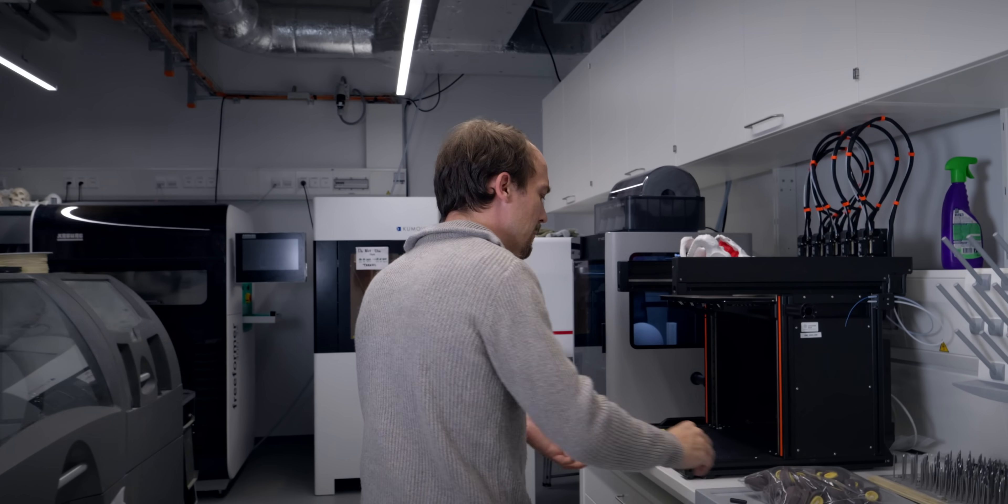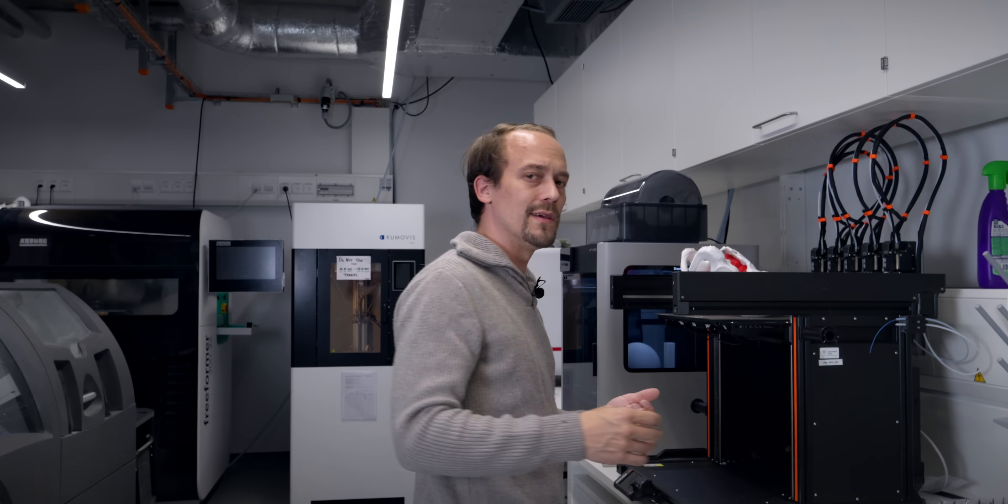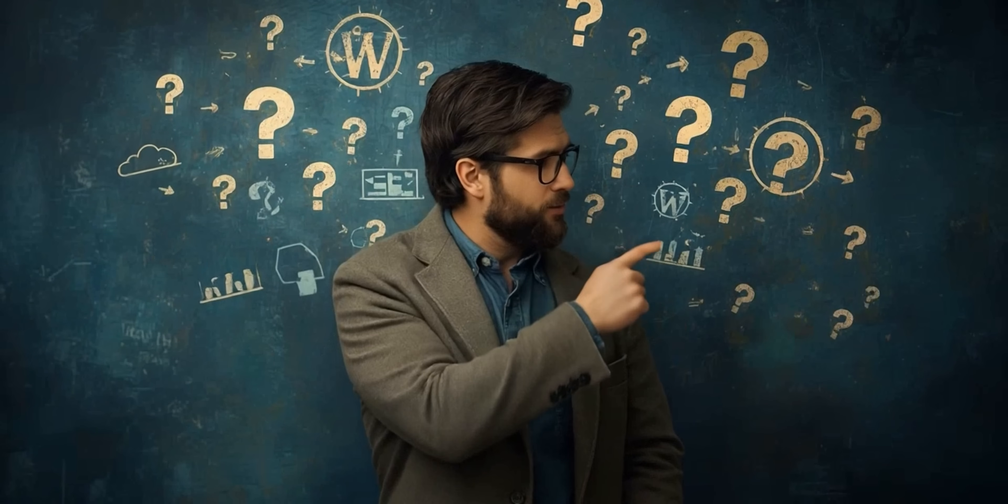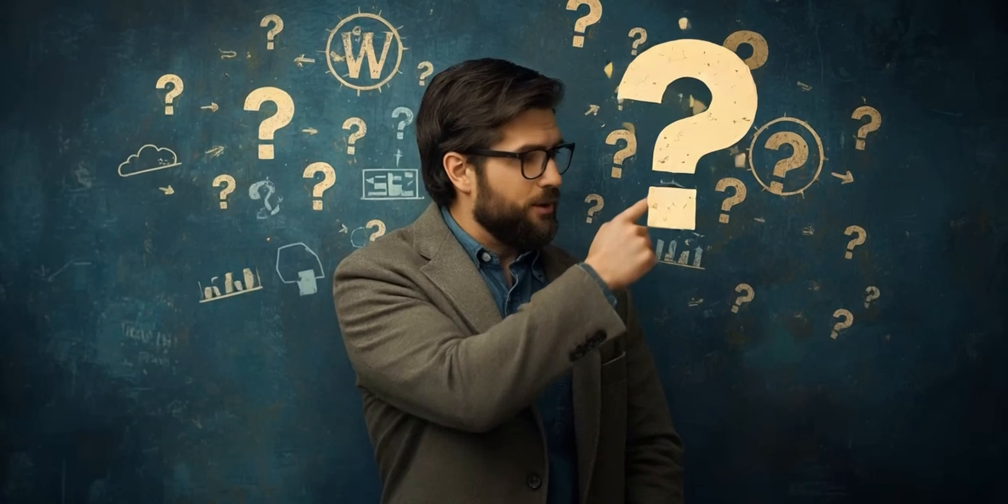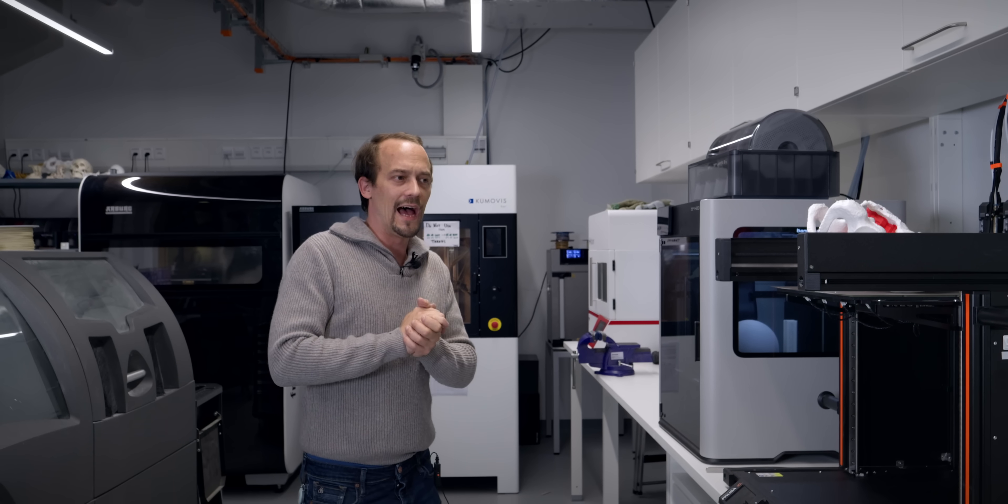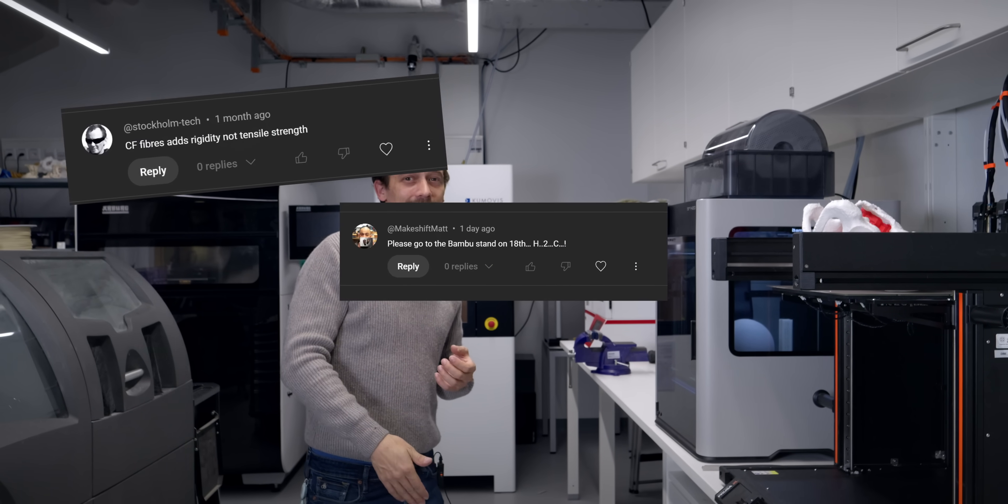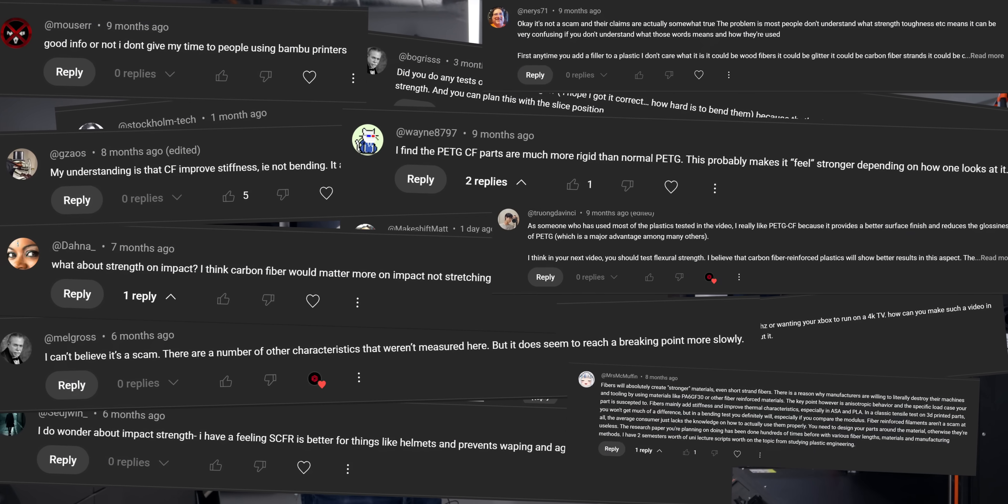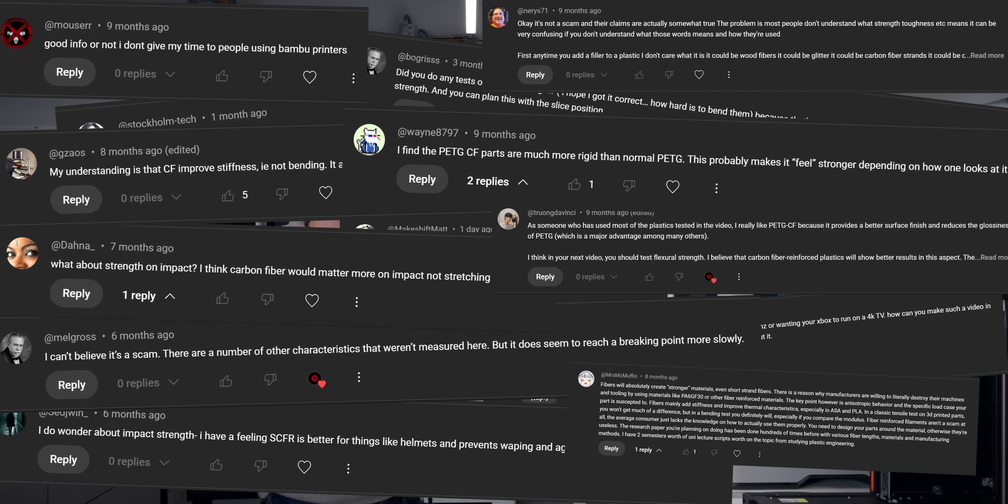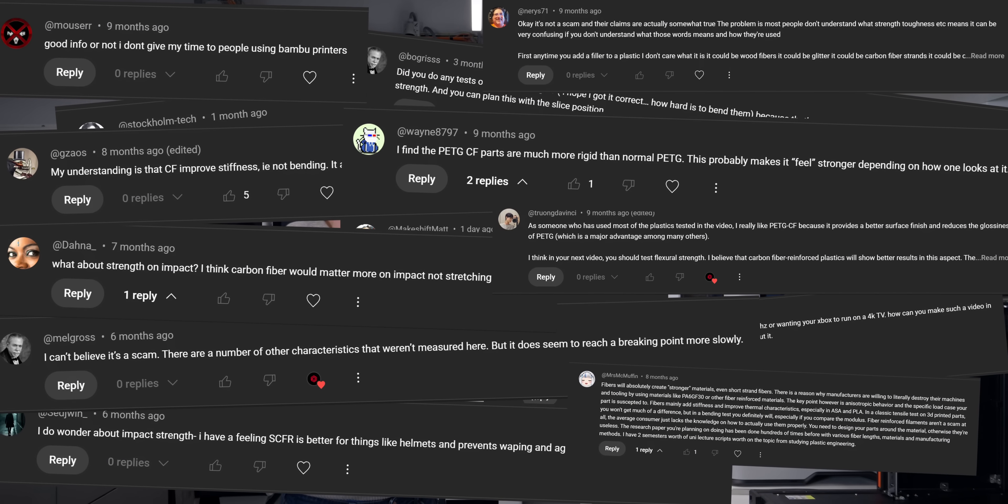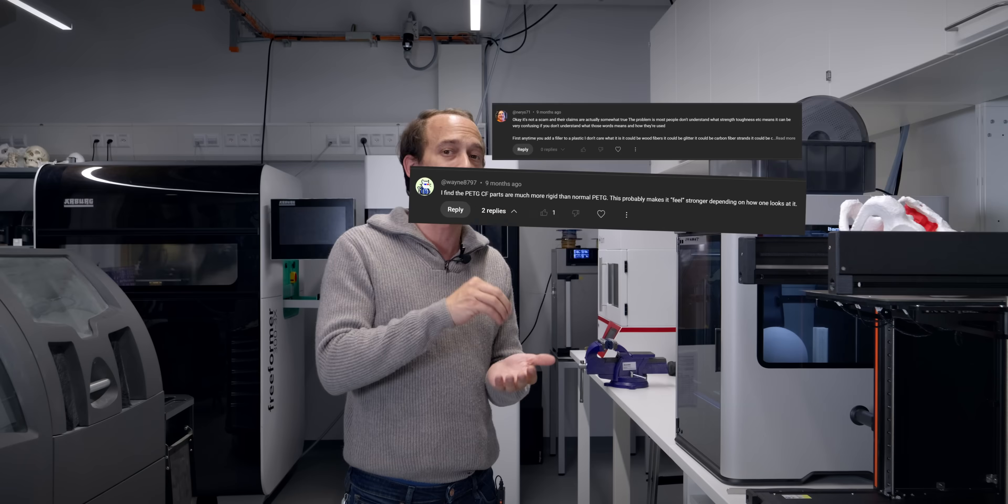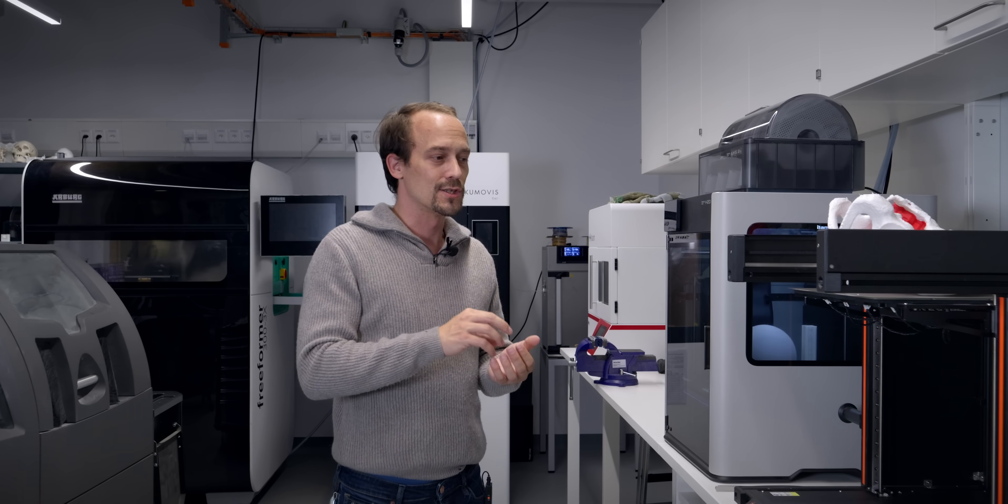There was this company that reached out to me that claimed they solved every problem that CF actually has. Because you guys roasted me in the comments last time that I didn't do bending tests on CF samples, I wanted to make sure to include them this time.